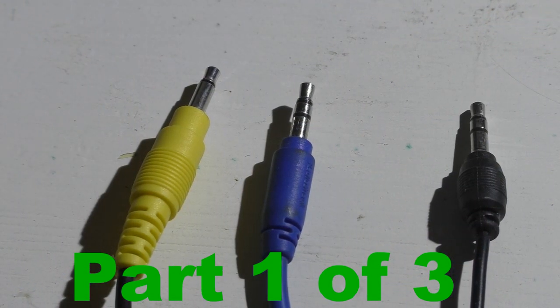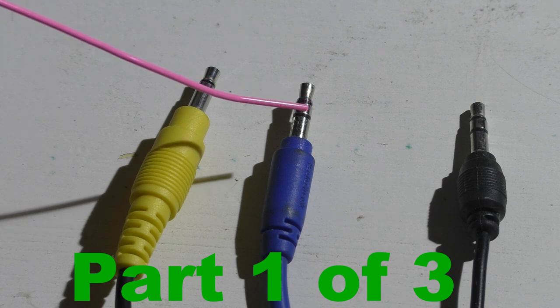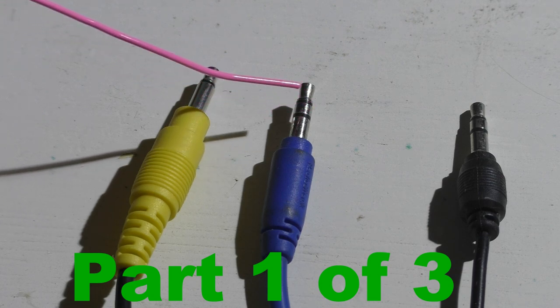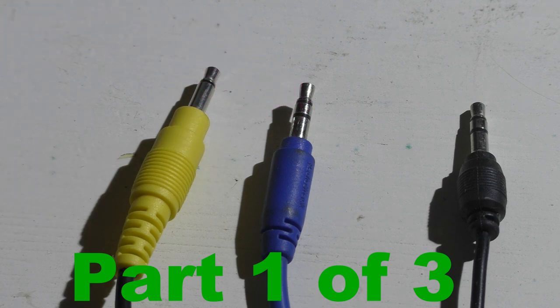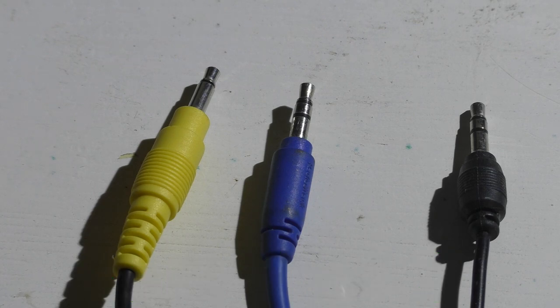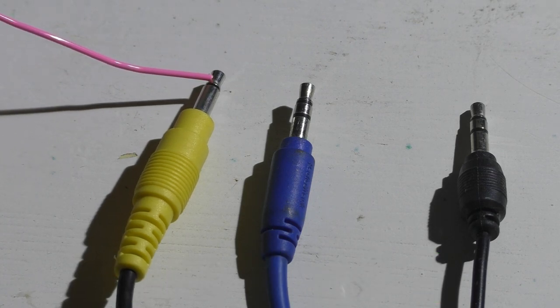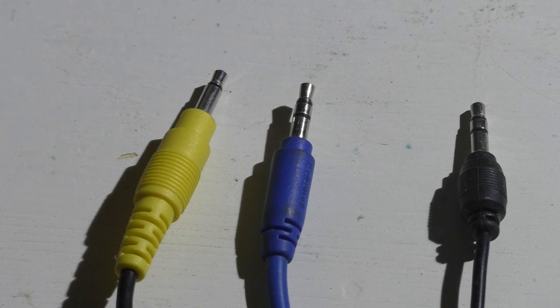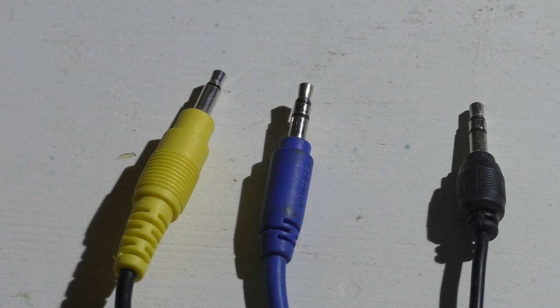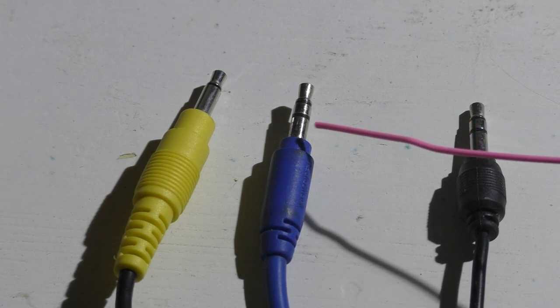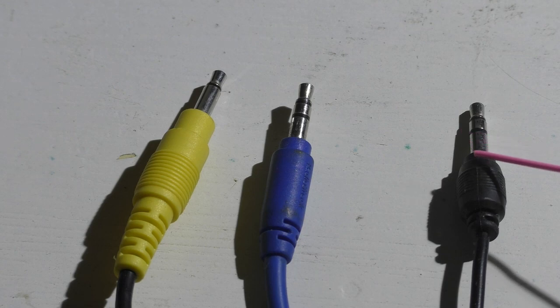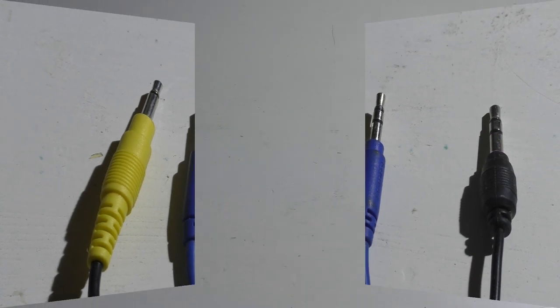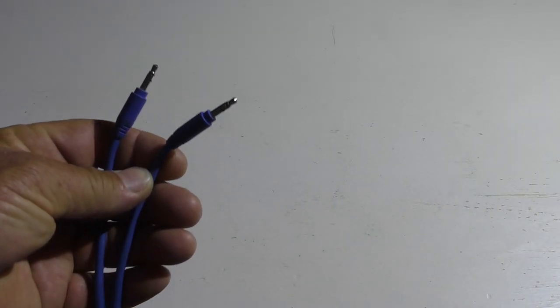This is a stereo plug. Notice how it has these two black lines on it. This is a mono plug. Notice how it has one black line on it. There are also plugs with three black lines. Just make sure your plug has two lines on it like this plug here or this one. Both ends on this stereo plug should be male.